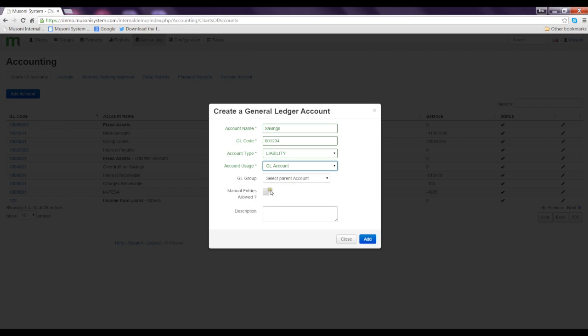You will also be asked whether you wish to allow manual entries to be made in the account. If we decide to do that, just check the box. If you do not select this box, it will not be possible for you to manually credit and debit into the account. The account will only be affected by automatic system journal entries.